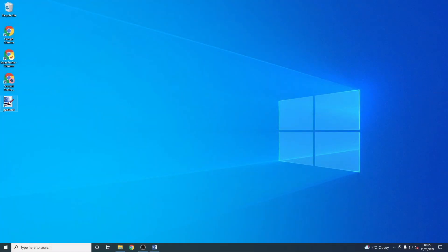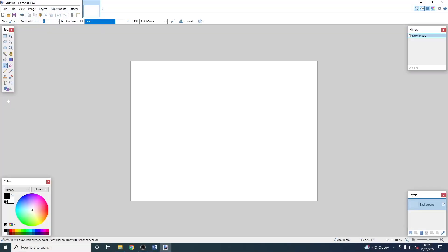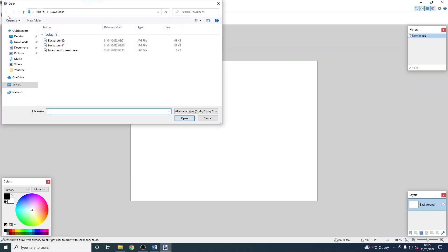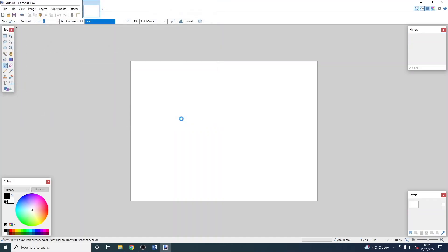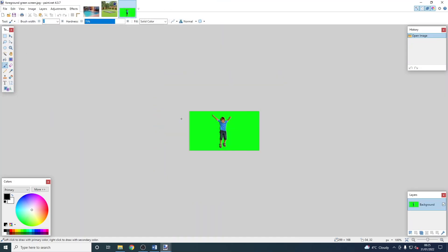First, we need to open the program Paint.net and then go to the open icon in the top left. We're going to open all the pictures that we're going to work with by dragging a box around them and clicking on the open button. You can see that they go to the top of the screen.